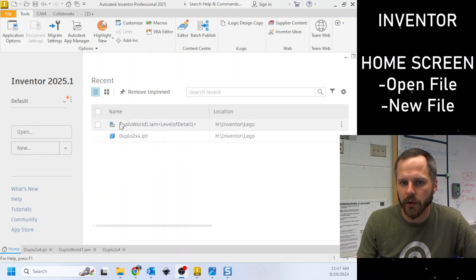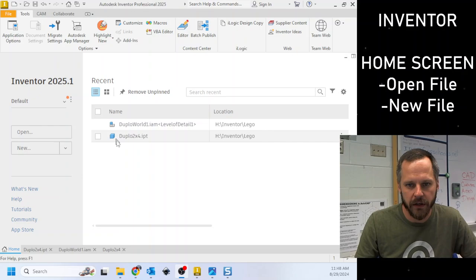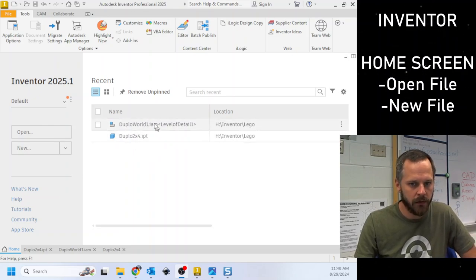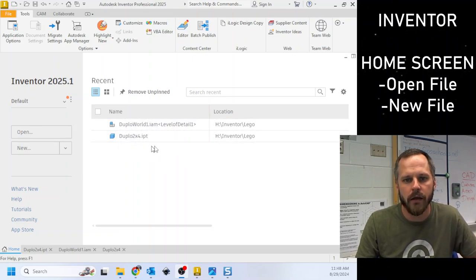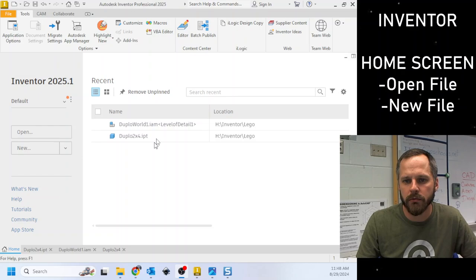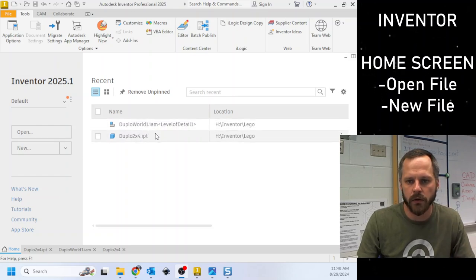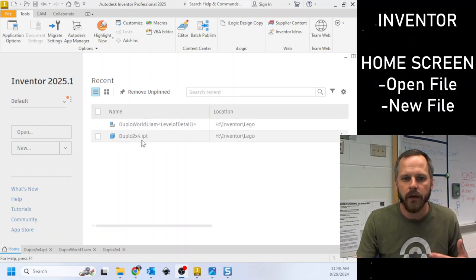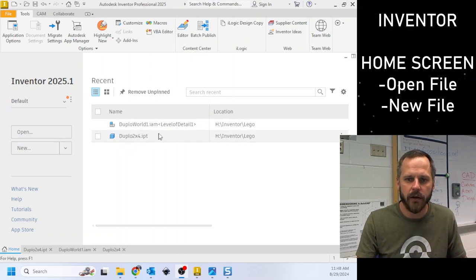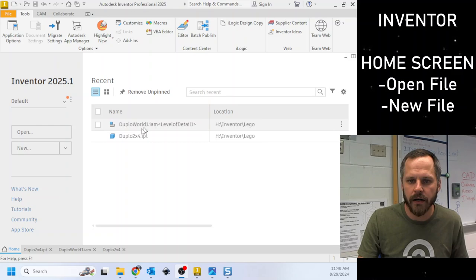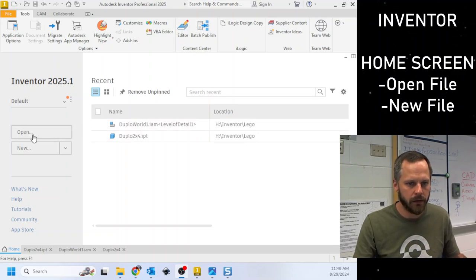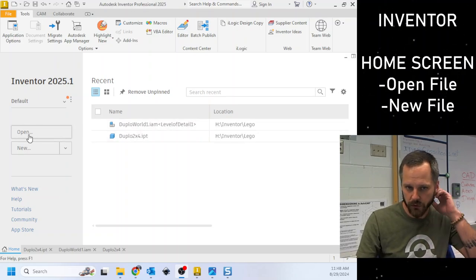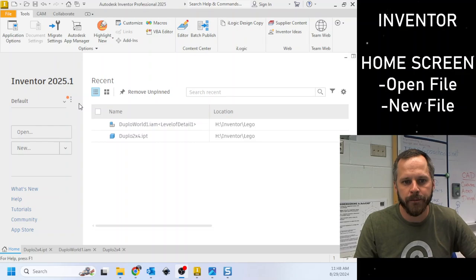The only things we really care about is this open button and this new button. Right here is where it'll show recently opened files that you've had. If nothing shows up right here, don't worry about that. If you save something, try to come back later and it's not right here, don't worry about it. It didn't delete. We'll show you how to get it back there.